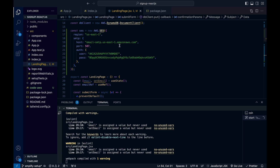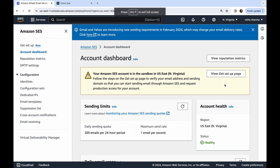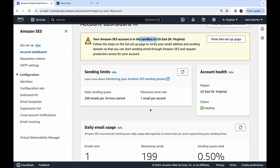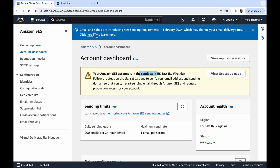One more thing about SES: you'll see a yellow box saying your Amazon SES account is in the sandbox in US East North Virginia. In the sandbox you can only send to verified email addresses. When you go to production you need to do additional steps to get a production-level account. Also, SES is a paid service — there is a free quota limit, so please check the quota and how much it will cost before sending a lot of emails.